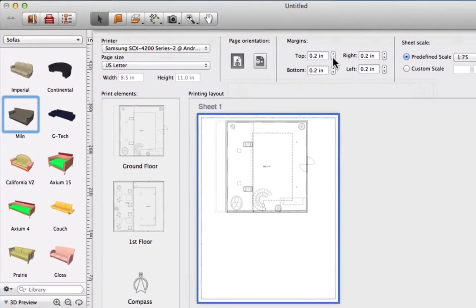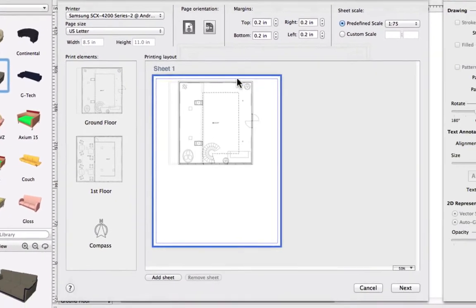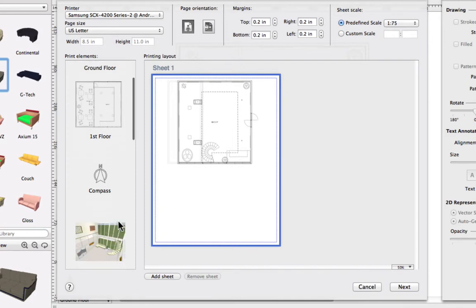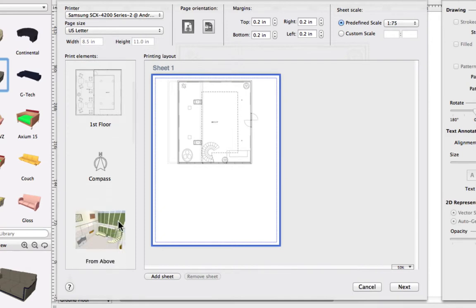In the column to the left are all of the items that we can print. Here we have all of the floors of our project, a compass, as well as 3D views taken from all of the setup cameras. As you can see, the first floor has already been added to the current sheet.